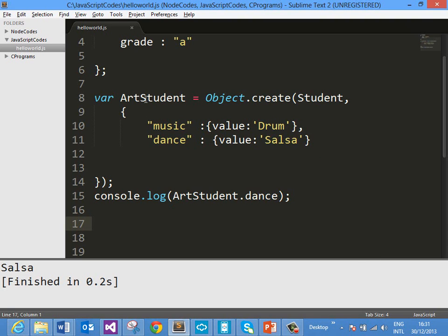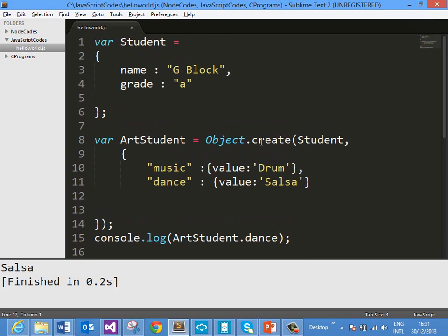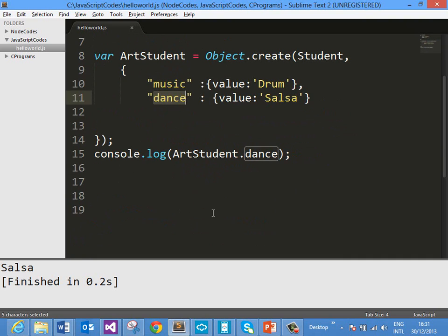So now ArtStudent object has four properties: two properties from prototype student — those are name and grade — and two additional properties which we added, music and dance. This is the way you can create an object using object.create and using another existing object as prototype.